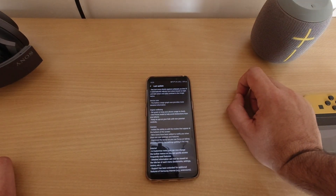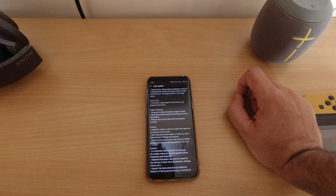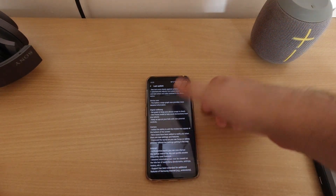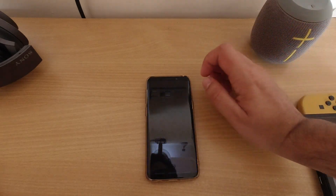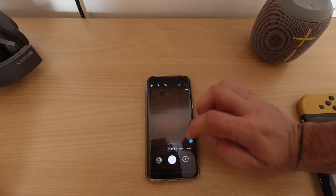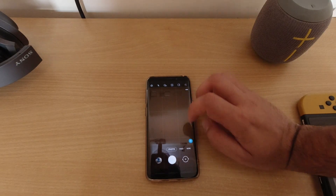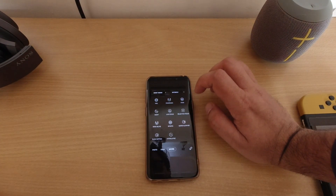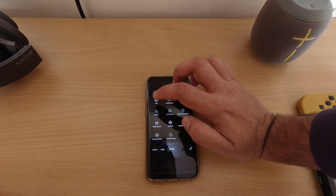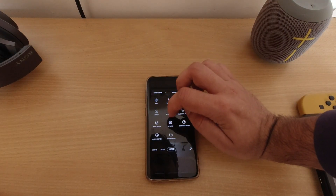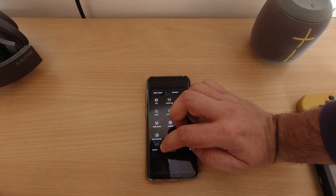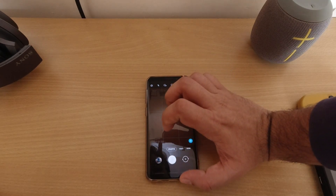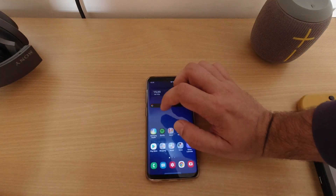Camera added the ability to edit the modes that appear at the bottom of the screen, plus new icons. The camera layout is where I've seen the maximum change. The interface has changed quite significantly — if you go to Photos, Videos, and More, under More you get your Pro experience, Food, Night, Slow Motion, Hyperlapse, everything. It's mostly an interface change rather than a performance improvement.